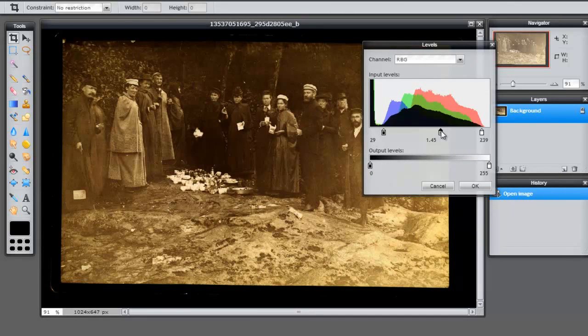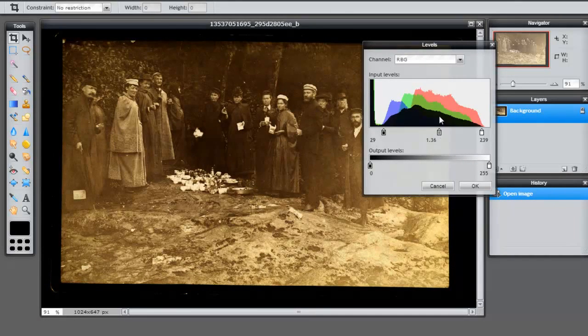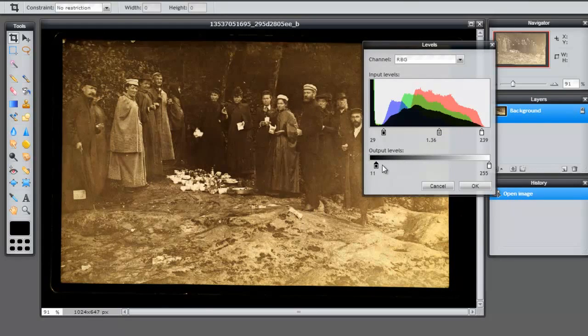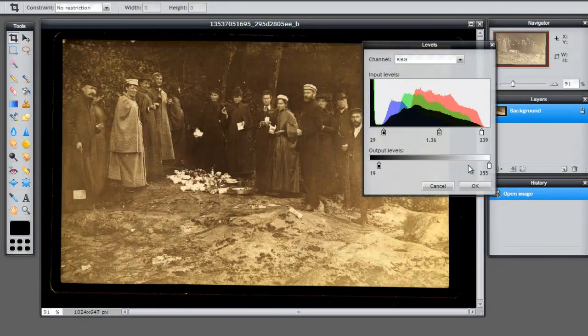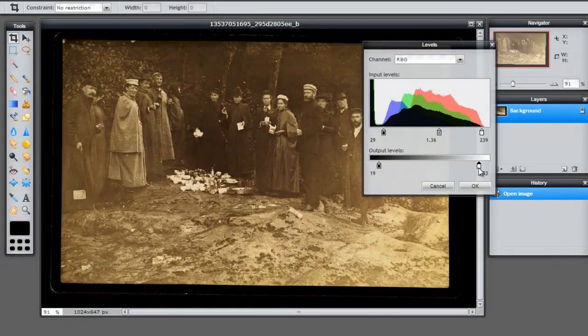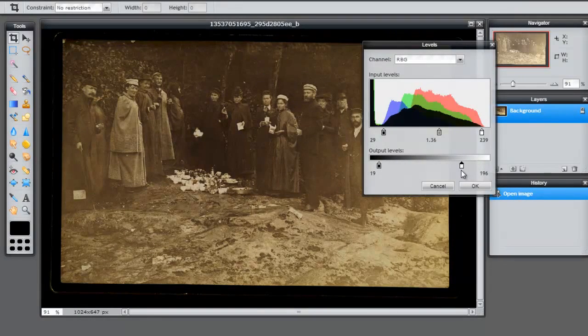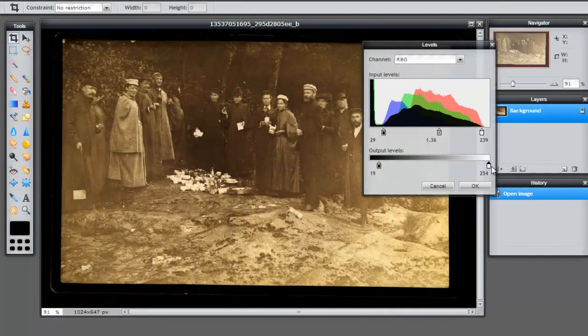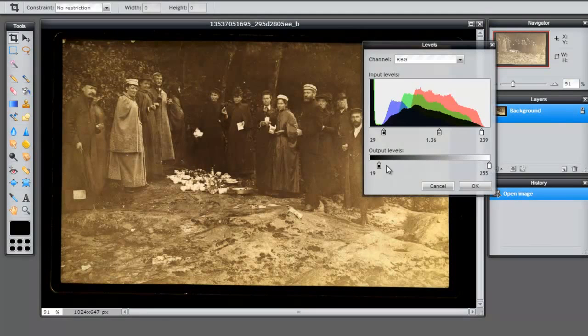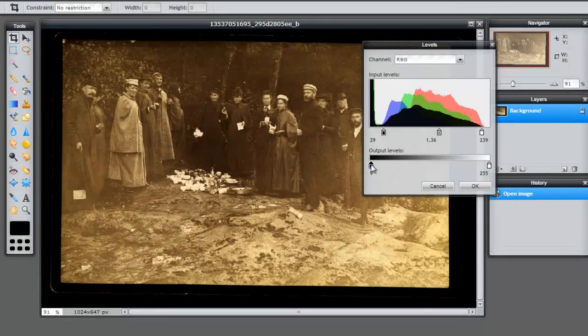And then I can go ahead and play with the different midpoints of these pieces. I can also play with the output level. For example, if I wanted to enhance it a little bit more, this is just basically playing with lightness and darkness or contrast here.